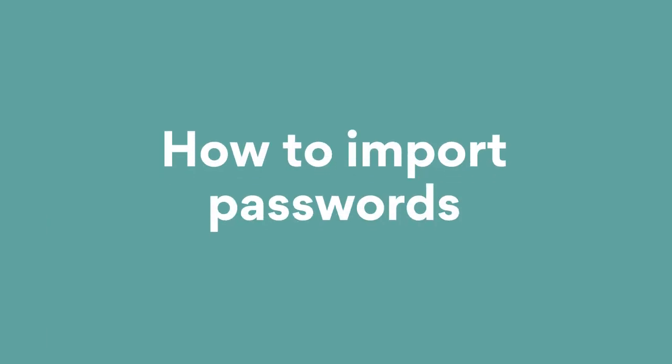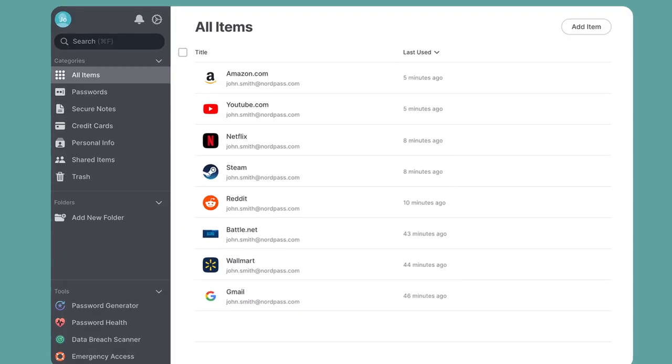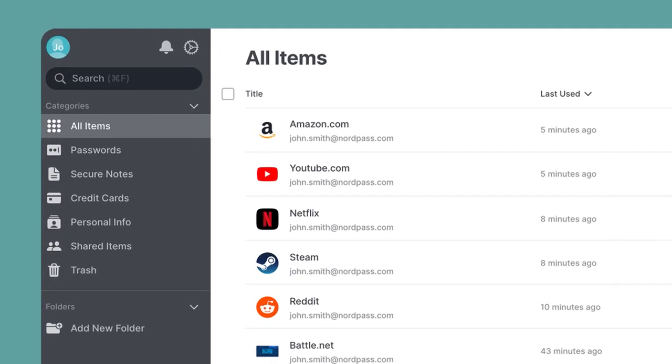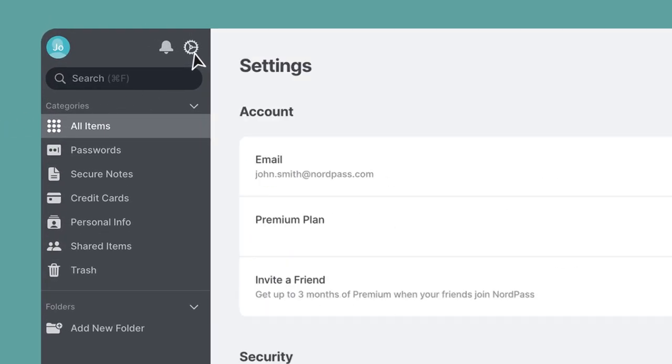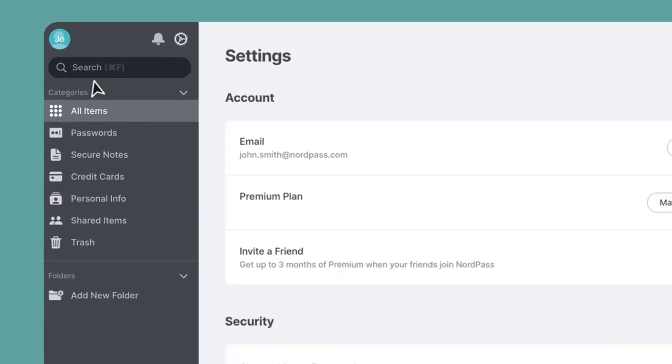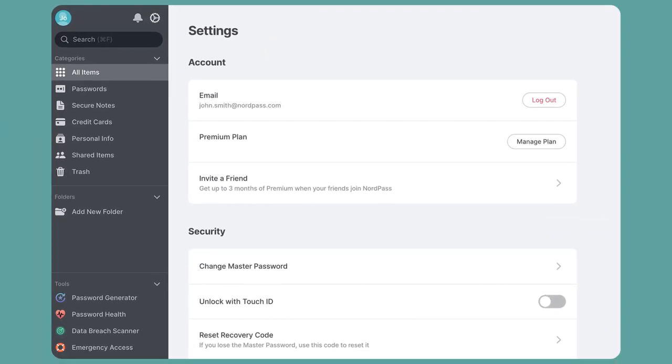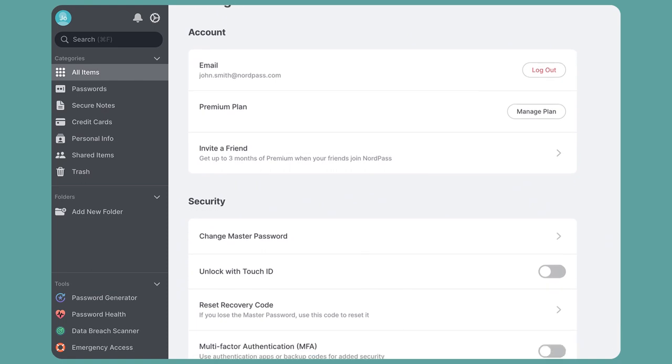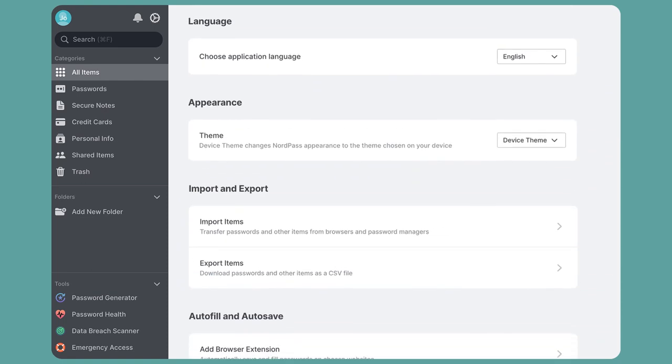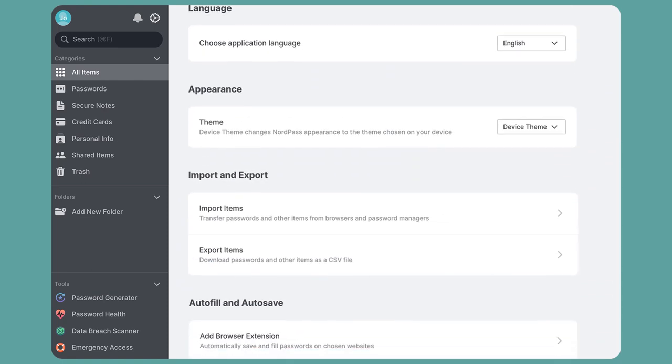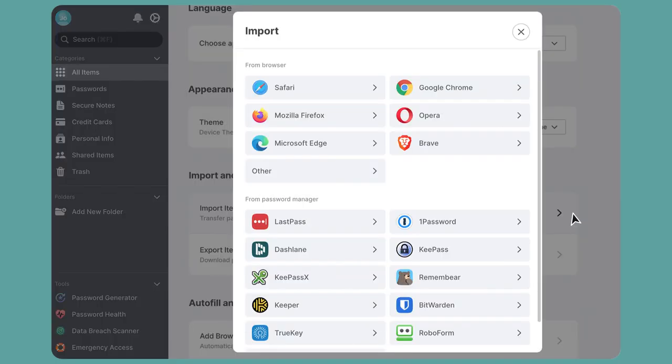Now, let's see how to import passwords from somewhere else. You can import passwords from browsers or other password managers. The process is automated and very simple. First, click on Settings in your NordPass vault. Scroll down until you find the Import and Export section. Click on Import Items.